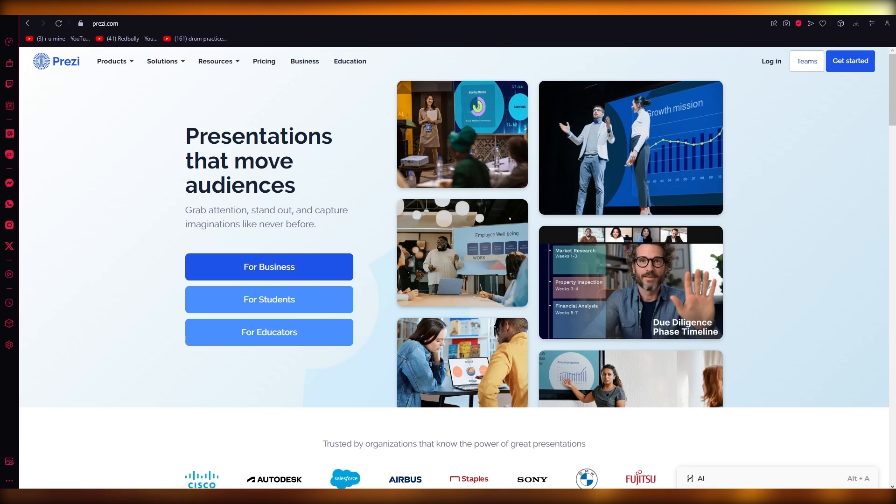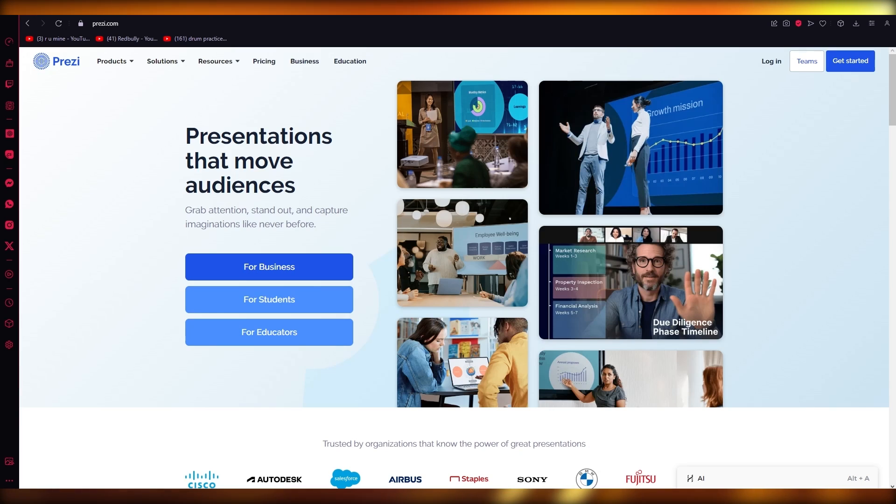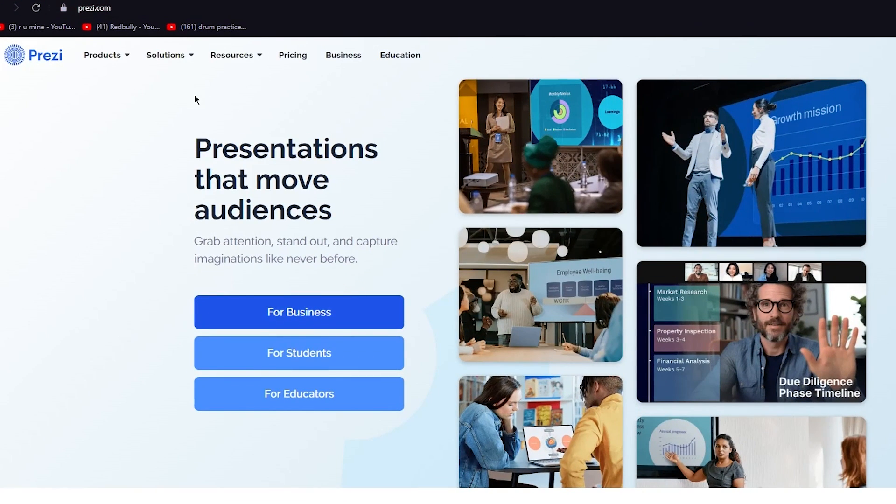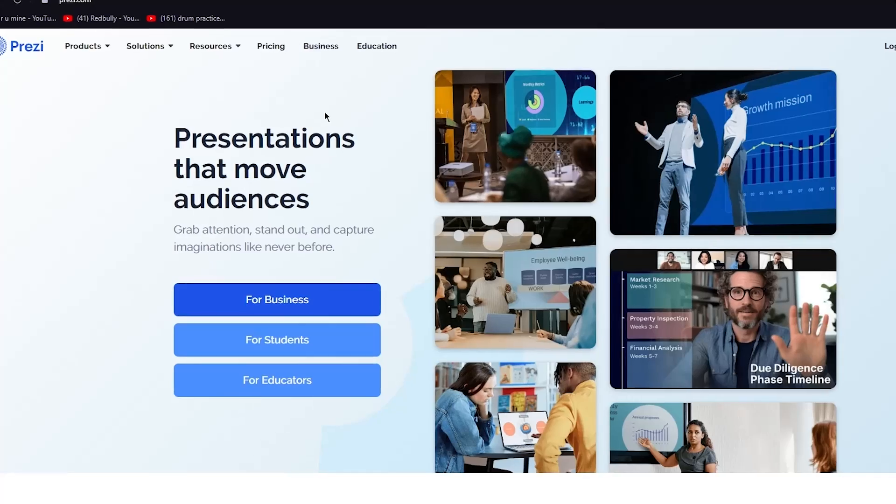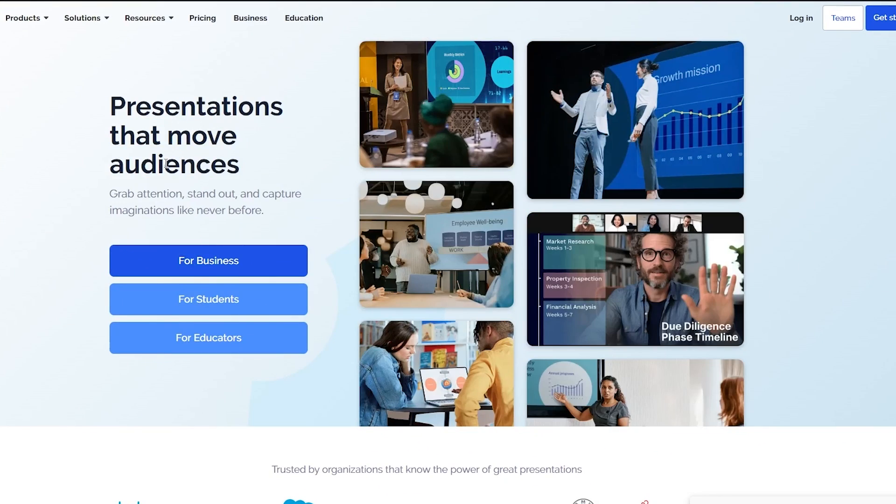There are different tutorials on specific tools like this one, but now let's talk about how you're going to create a basic account and use it on Prezi. To start things off, obviously you're going to come over to Prezi.com, and once you're on Prezi.com right here, you can see presentations that move audiences, and you get three choices: for business, for students, and for educators.